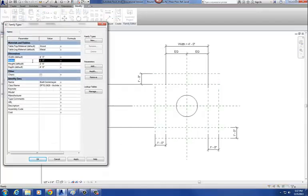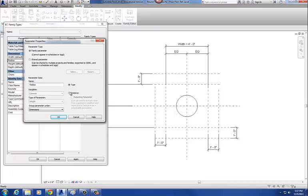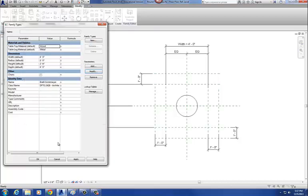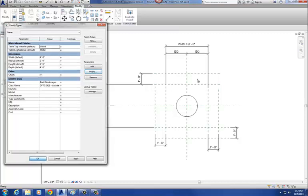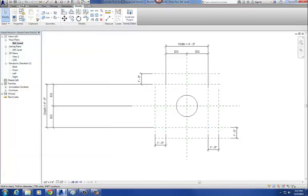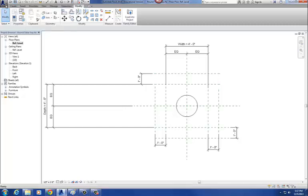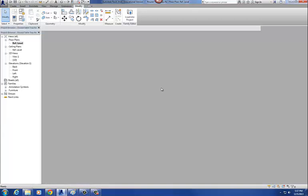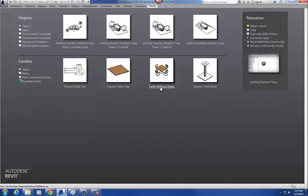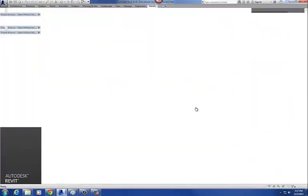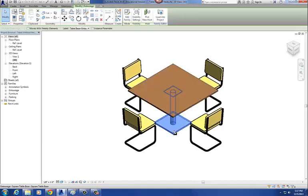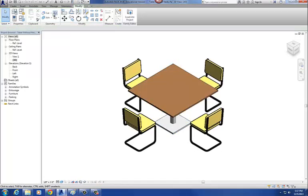I do have to make this an instance parameter — that's correct. Let's go back to four blue squares, go to modify, and change it to an instance parameter. Say okay. Save and close. Then go back into our original family with our nested table top and table base.